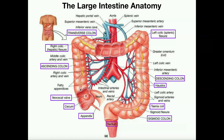On the large intestine you'll see a fibrous-looking structure running along the middle of each section called the tenia coli — ligaments that give structure to the large intestine. The large intestine also appears to be composed of a bunch of little humps. Each one of these humps is called a haustrum, or collectively haustra.